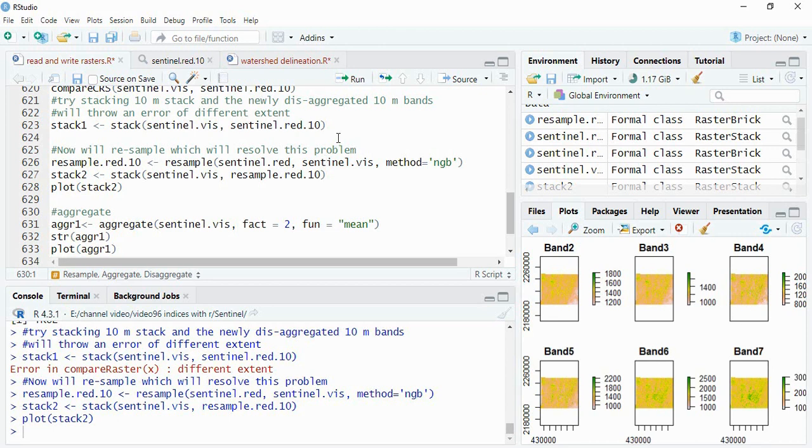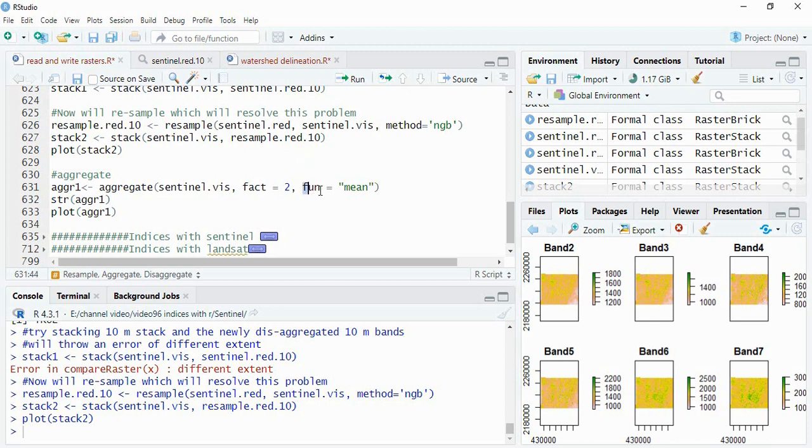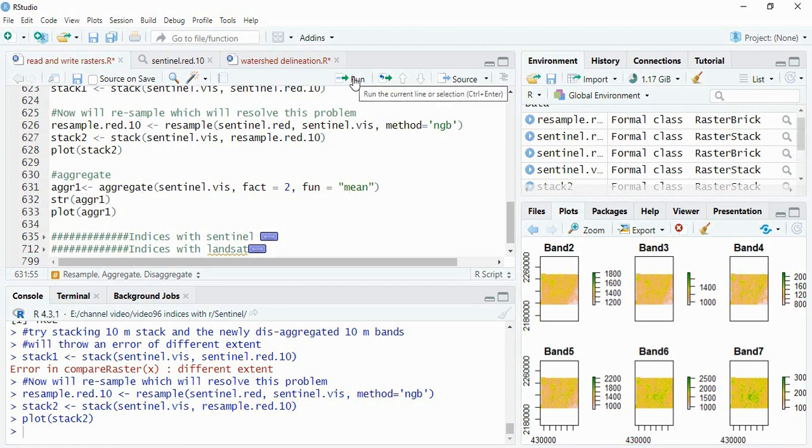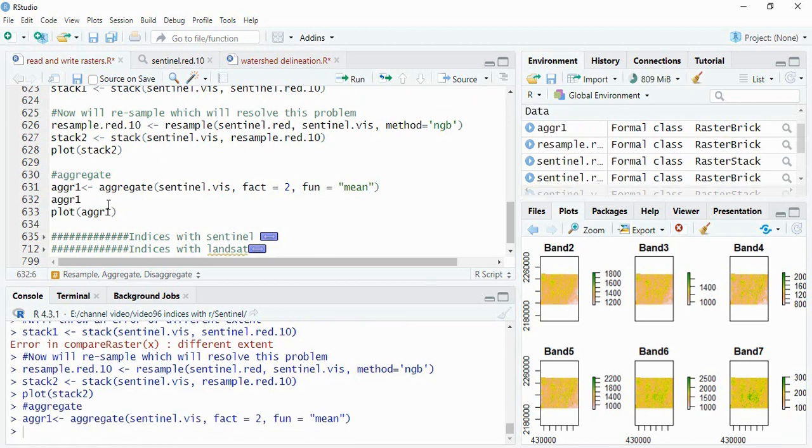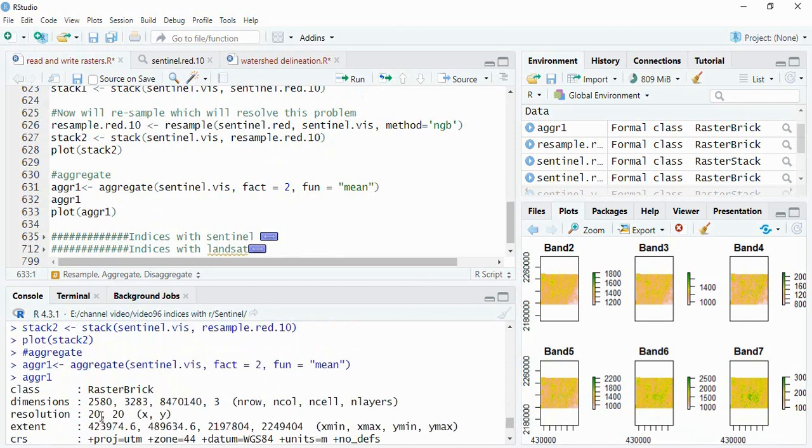Again one more is aggregating. Means if you want to decrease the resolution then you can use the function aggregate. And this is the visual stack and this is the fact, means factor of 2. Means suppose from 10 you want 20. And then function is, you can go for either max or minimum or mean or median also. And then so we will run it first. So now you can see the resolution is 20 by 20. You can plot it.